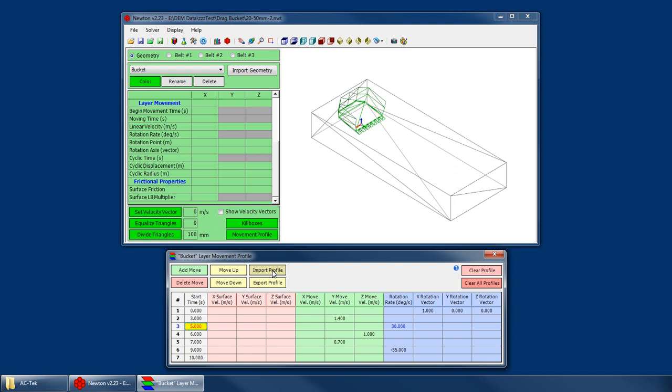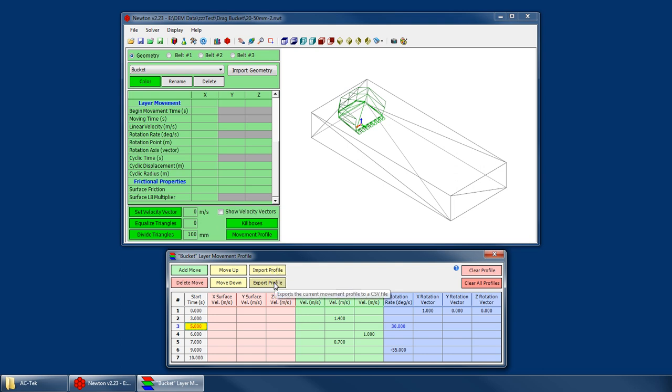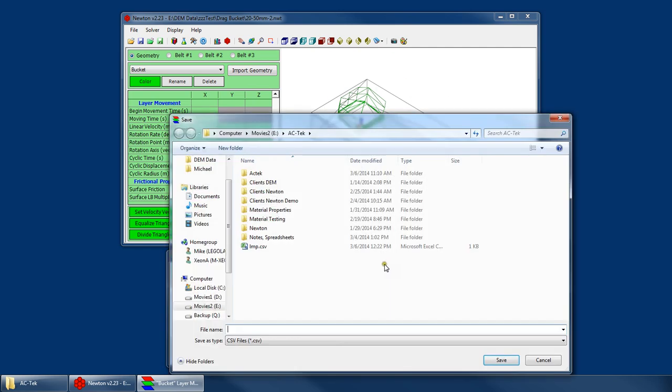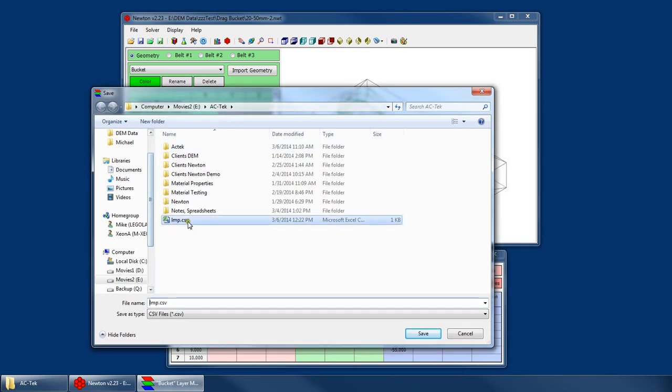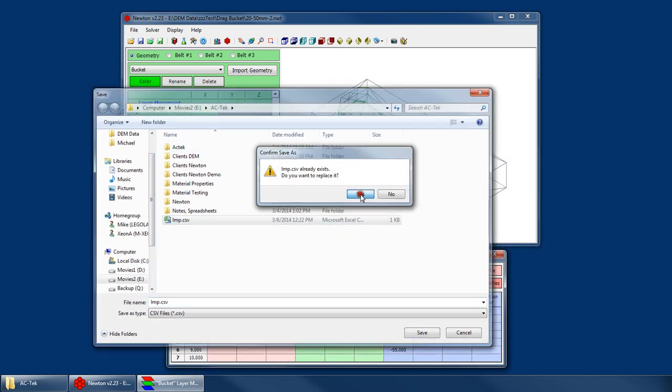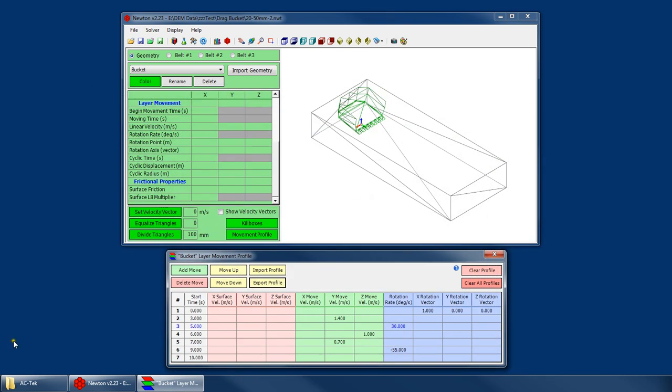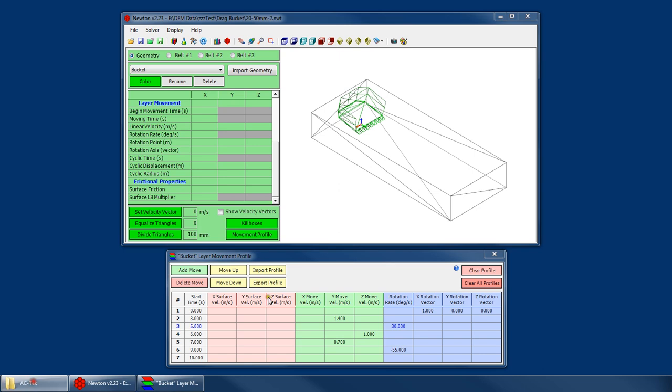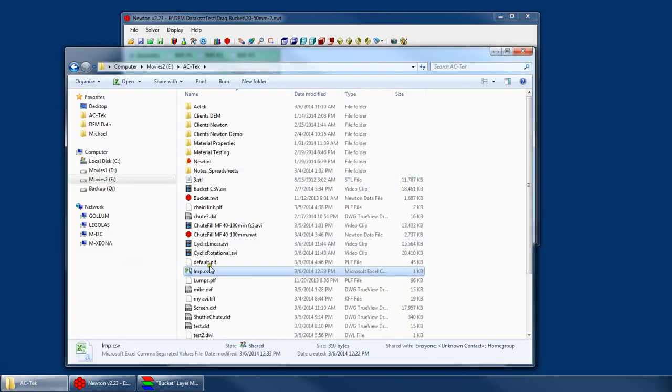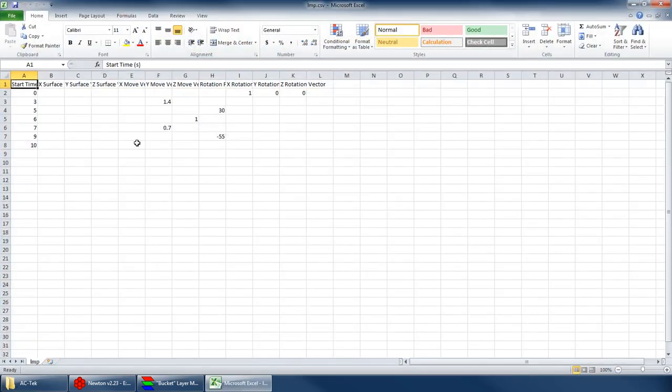You can even import and export these profiles from a CSV file, which is pretty handy if you want to be creating your movement profile in the CSV file. So if I go ahead and export this, export successful. Let's go ahead and open that up and take a look.